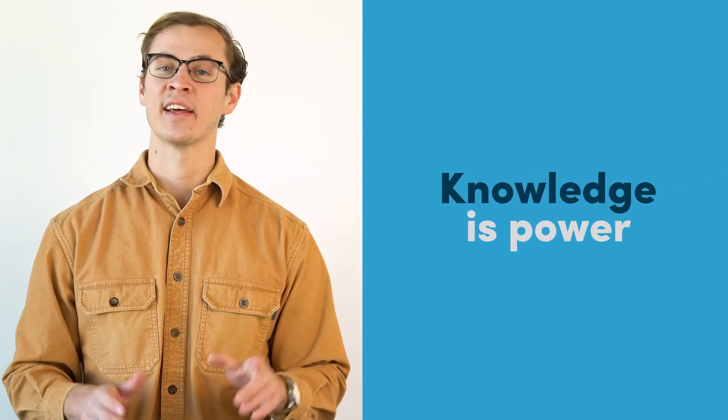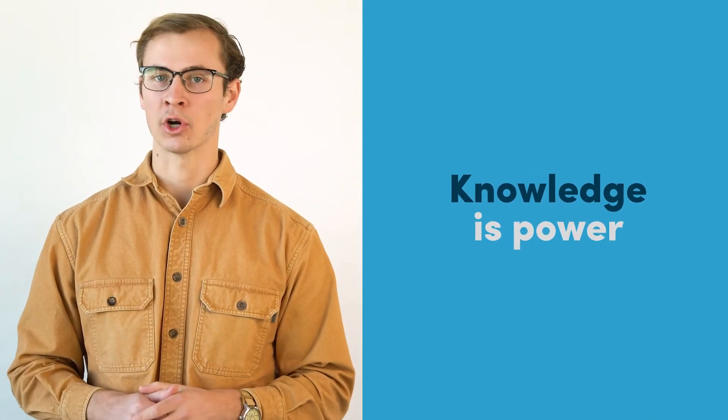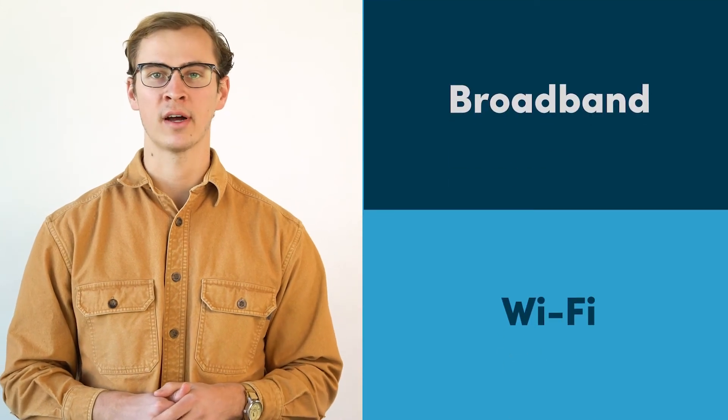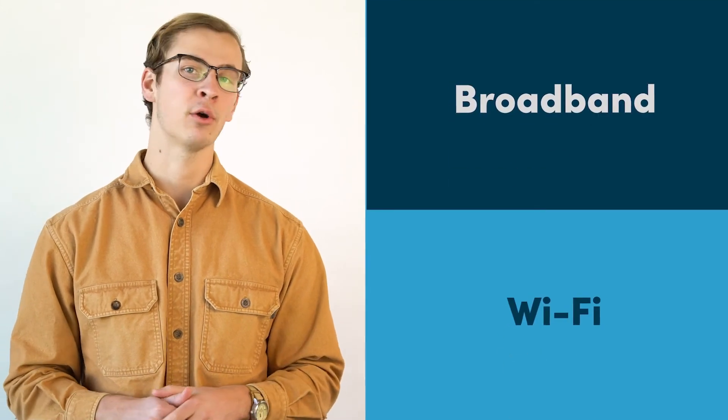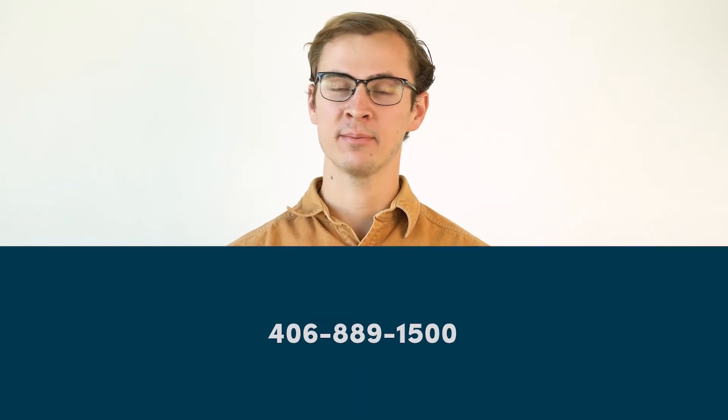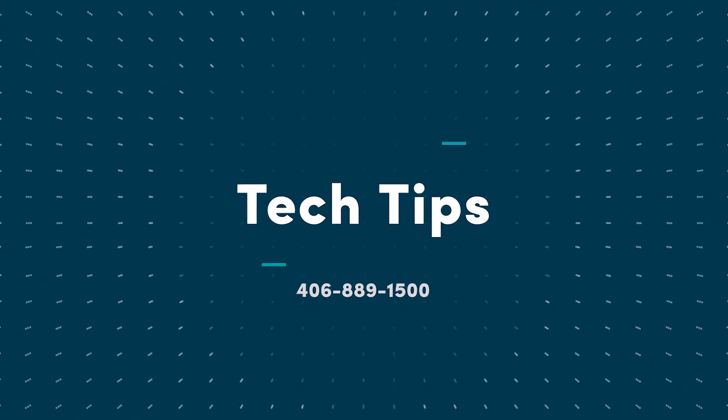They say that knowledge is power, and now that you know the difference between broadband and Wi-Fi, you have the power to make the most of your Internet. That's it for this edition of Tech Tips. Check back soon for another tip to make your technology work for you.